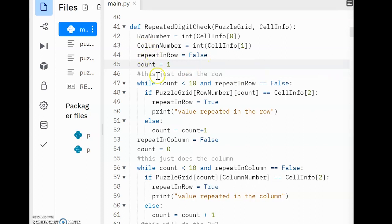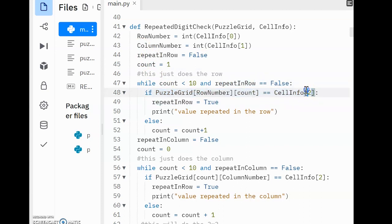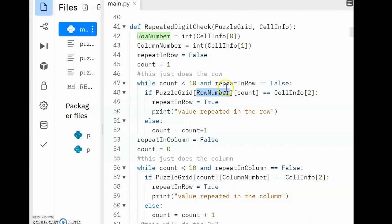Now that we're in the while loop, you can see the first line is an if statement. This is comparing the value in the puzzle grid. The row number we know is chosen by the user. And the count will allow us to move through each of the items in that particular row. As this value increments, we'll move through the entire row.